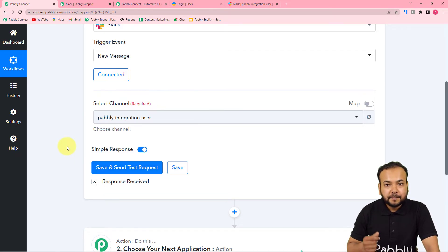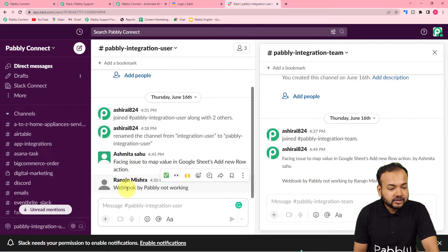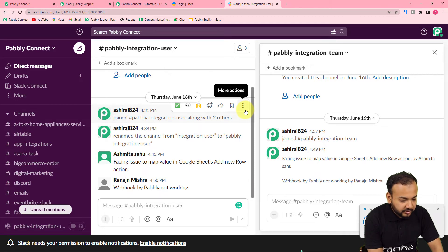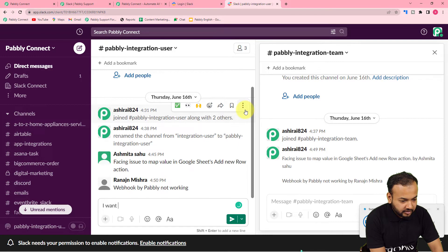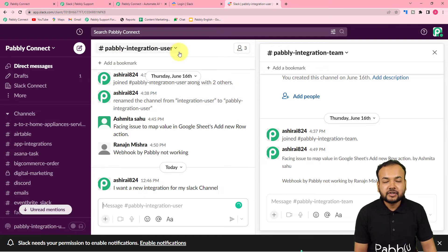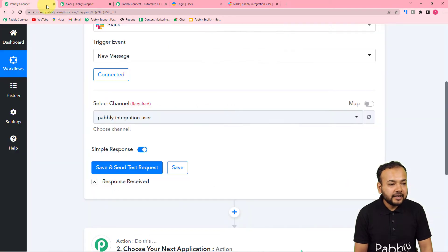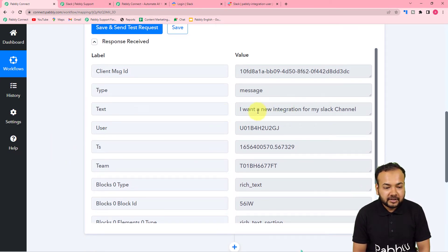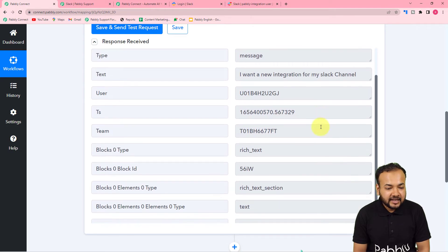When you click that button, it fetches data from the most recently posted message in the channel. Let me type and send a sample message in the channel — 'I want a new integration for my Slack channels.' Now clicking Save and Send Test Request, and you can see the data of the most recent message got captured — the message is 'I want a new integration for my Slack channel.' You can find the message elements and all other details here.